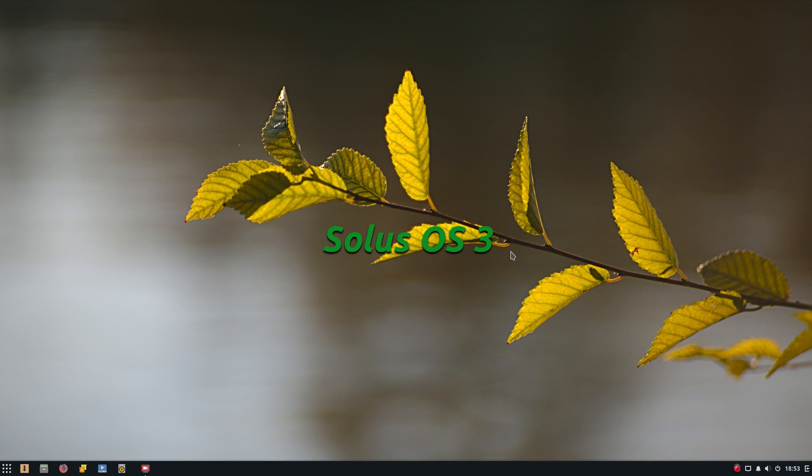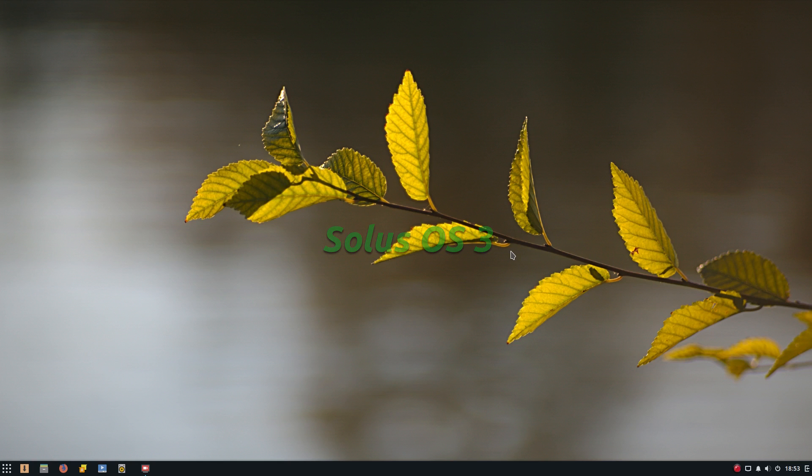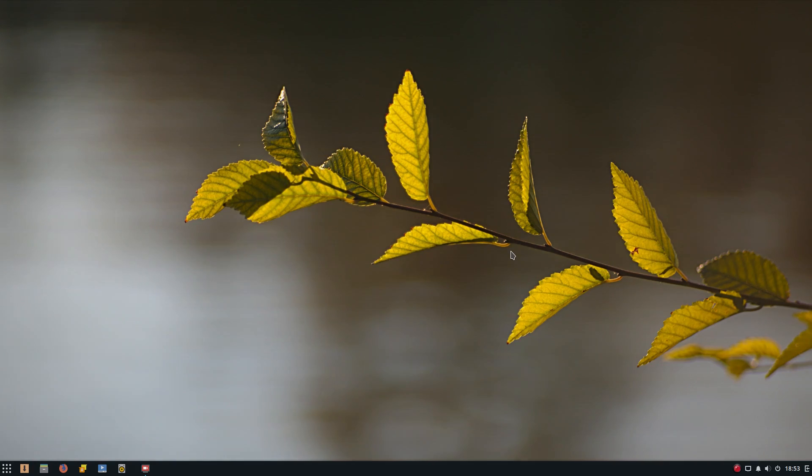So as soon as we get Solus 4 released, I will put it on this machine and tell you how it runs. Five out of five, though. Yeah, it's a good choice for Distro of the Year from TotalOS today. Good choice. I don't mind it at all. Sneaky Linux out. I'll see you later. Bye-bye.